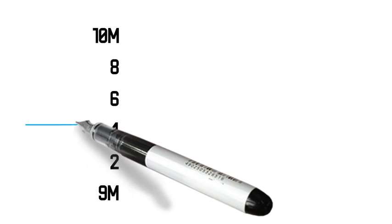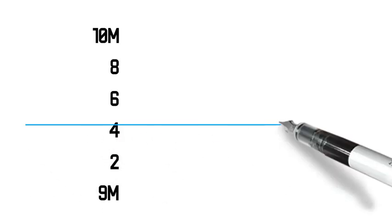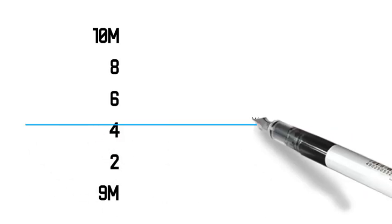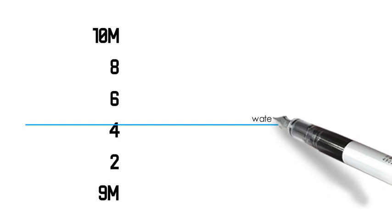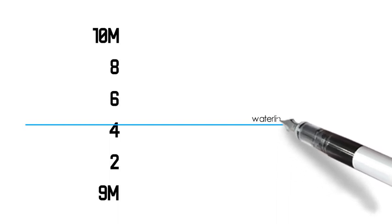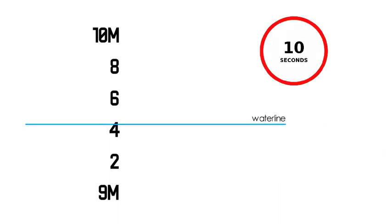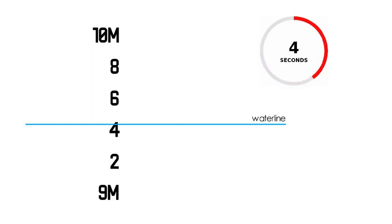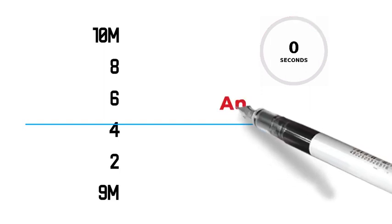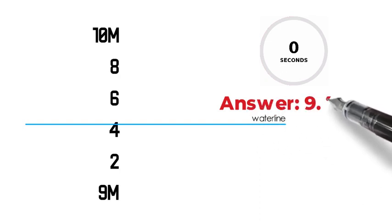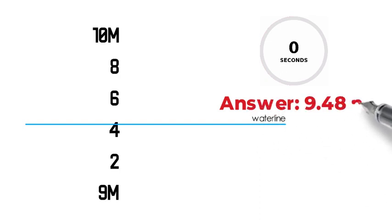Let's say that the waterline is in this point. What is the draft reading? I will give you 10 seconds to think of the answer. The answer is 9.48 meters. Well done guys!